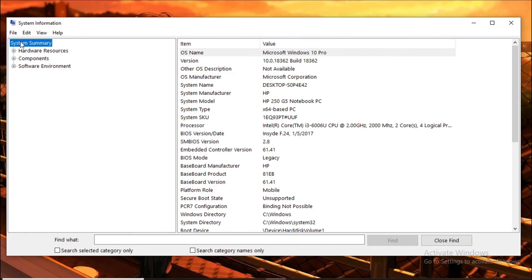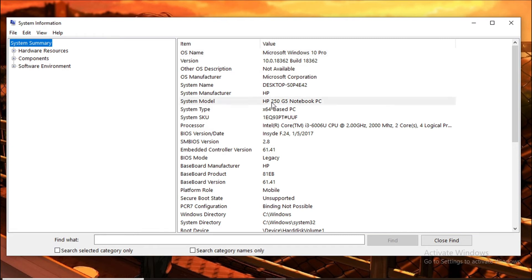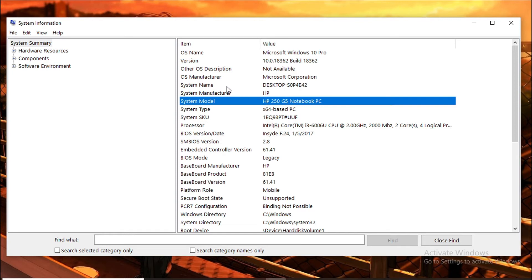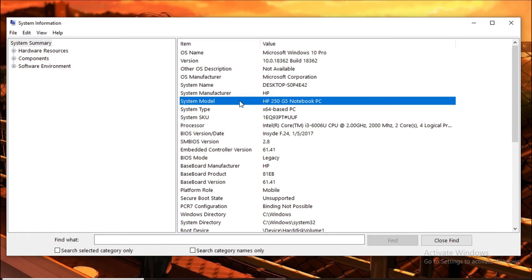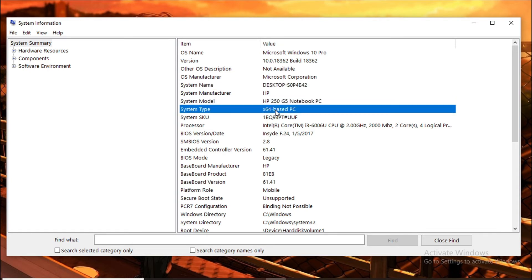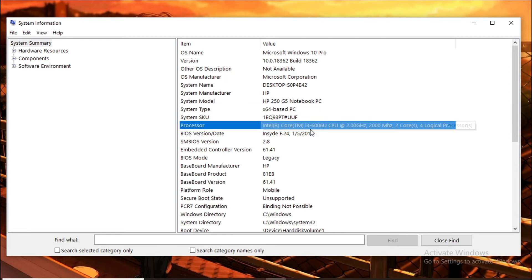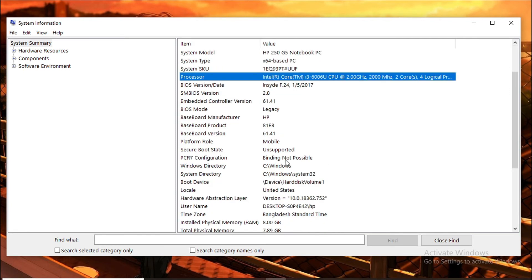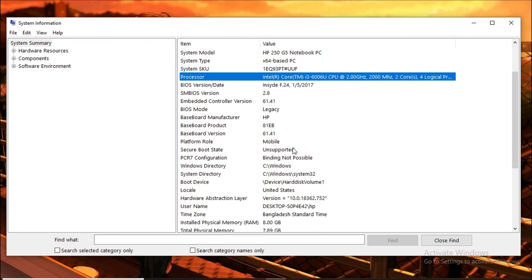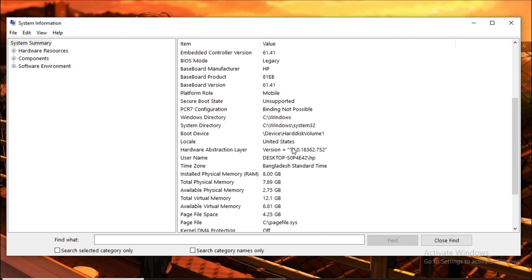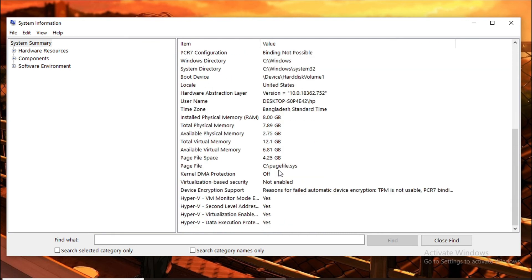When you open the window, you can see System Summary where you can easily find your system model. Mine is an HP 250 G5 notebook PC. You can also see the system name here, the system model, and your system type. This is an x64-based PC with an Intel Core i3 processor, so you can know lots of information here.